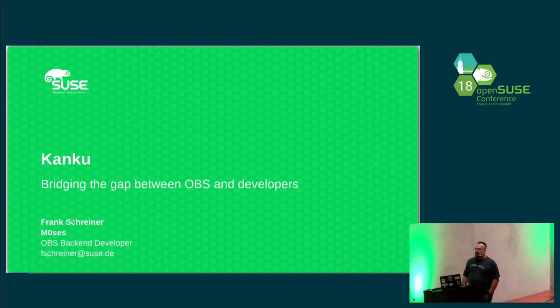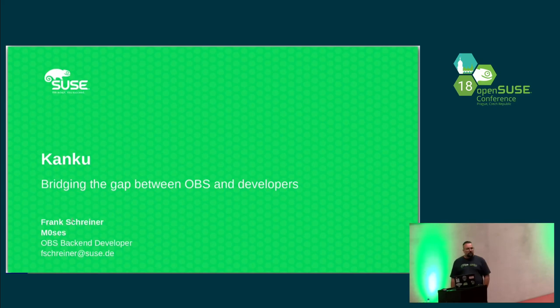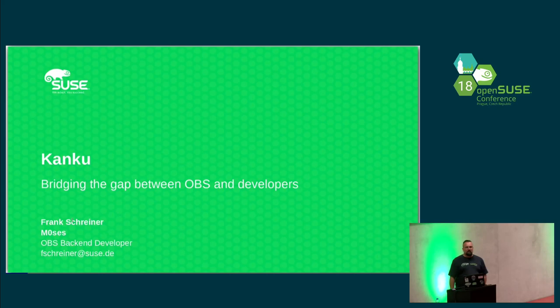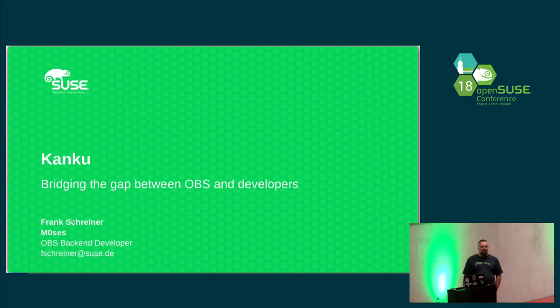And the first questions I would have to the audience: who of you is using OBS actively? The second question would be, who already built images, KVM images with Kiwi in OBS? And who knows vagrant and used it?